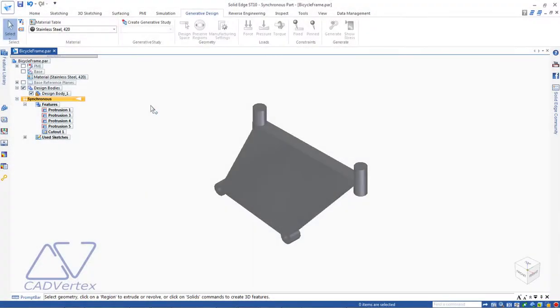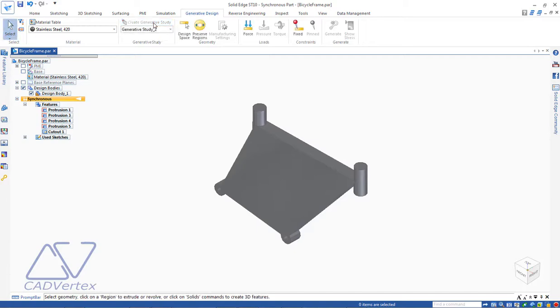To start a generative design study in Solid Edge, click the Create New Study button on the Generative Design tab.